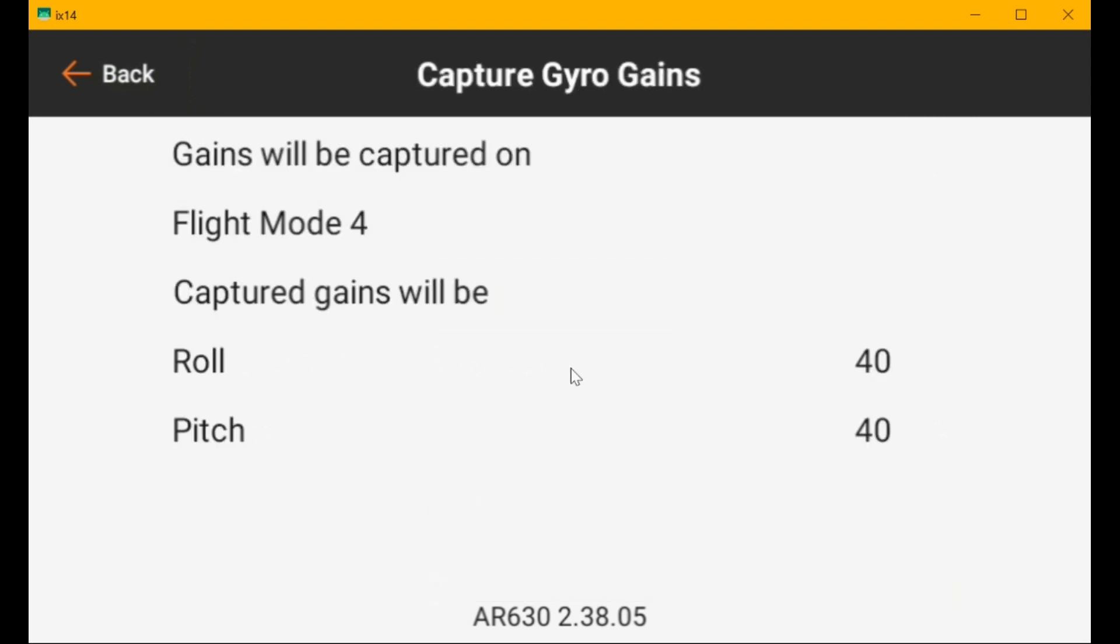So I'm in flight mode four. Let's turn the knob to flight mode one. I put five flight modes on the rotary knob. And so now I'm going to press the panic button. And you see the gains go to zero.